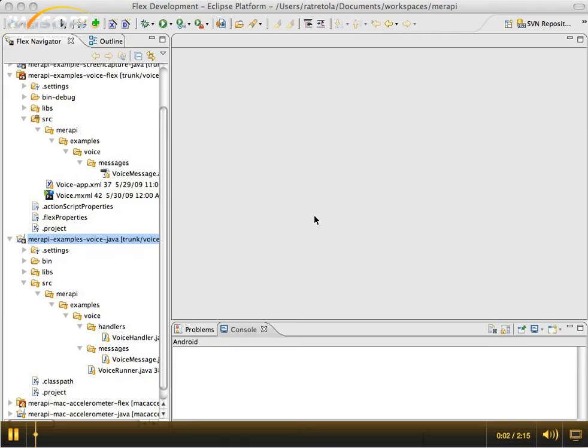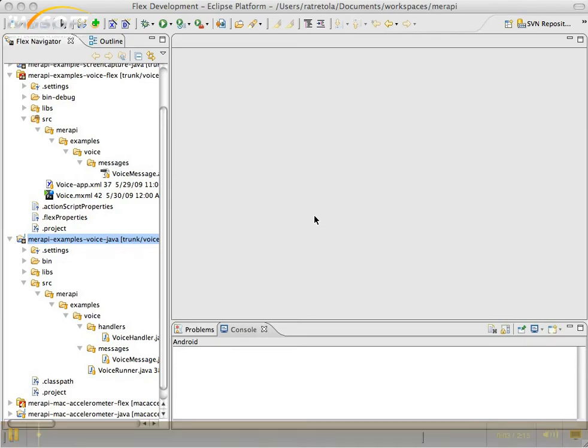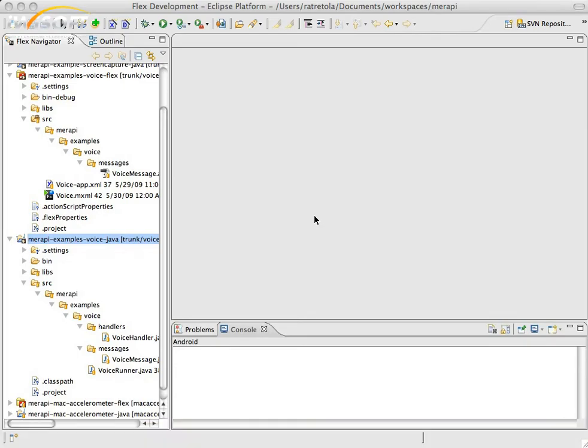Hi, this is Richard Bertola, and I wanted to put together a quick screencast to show you the new Merapi Voice application I put together.